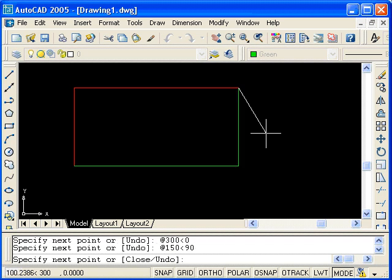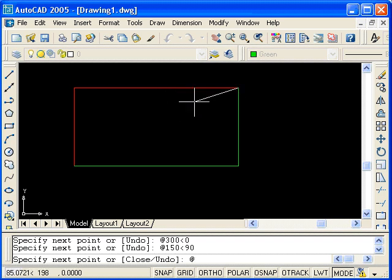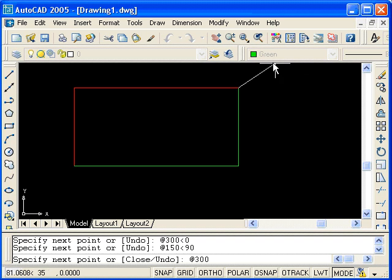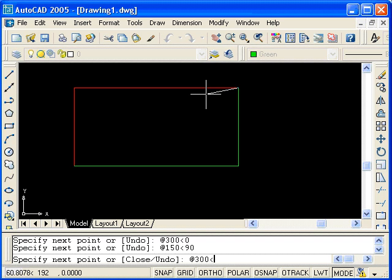Continuing on, first type at, and now the length of this line is 300. It's possible to enter a negative length, but it's better to stick with positive length and control the direction with an angle. So measuring from the positive x axis counterclockwise, we find the angle to be 180 degrees. Enter the angle symbol followed by 180, and press enter.